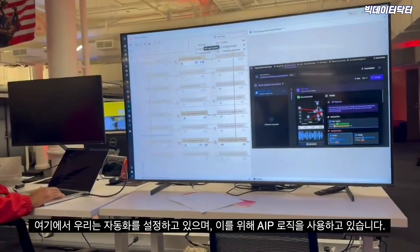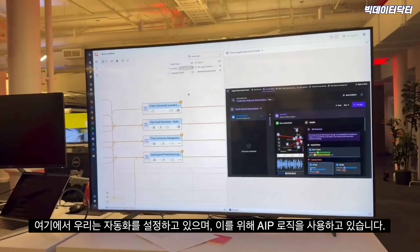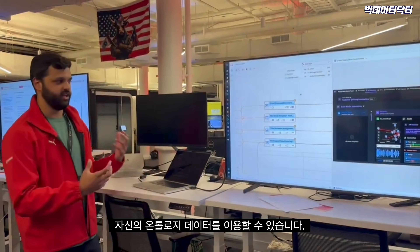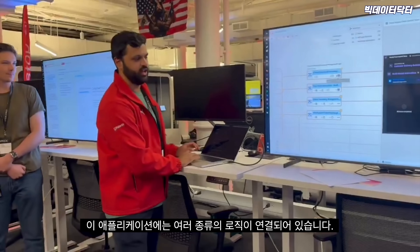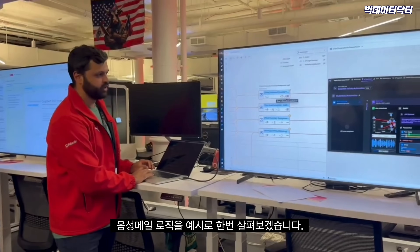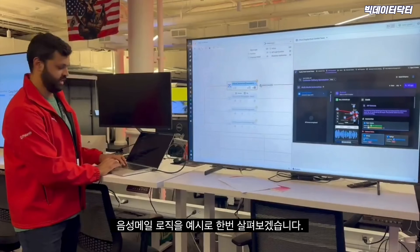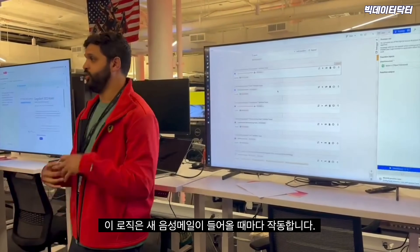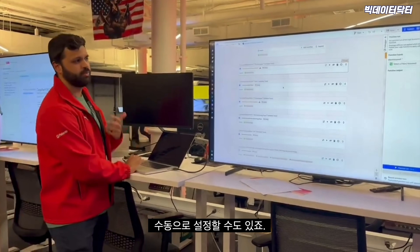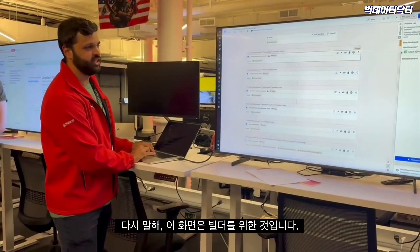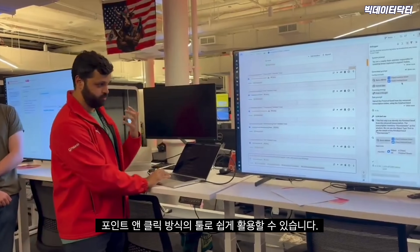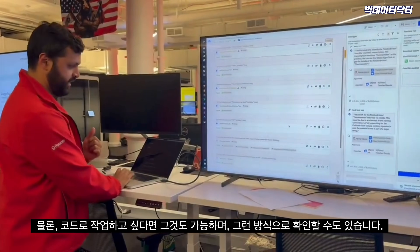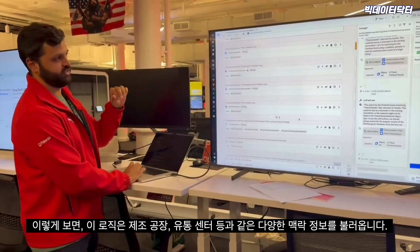Going from here, we're setting up automation using AIP Logic — our no-code function builder for working with AI and getting data from your ontology. We have a couple of different logics connected into this application. Looking at the voicemail logic as a particular example: it operates on a new voicemail as it comes in, pulls in a bunch of context, and this is a point-and-click tool — though code is available if you prefer.